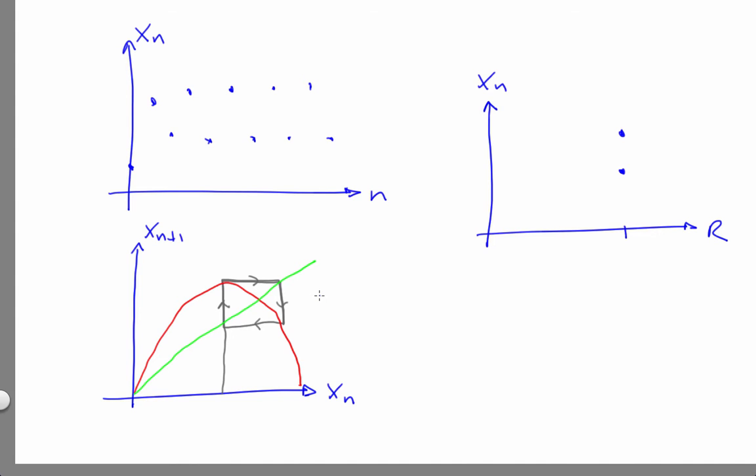The time domain plot brings out the overall behavior of the iterates. The return map brings out the geometry of why the iterates go where they go, and also the correlation between successive iterates. The bifurcation plot brings out what changes about the asymptotic behavior of the trajectory as r changes, including bifurcations.